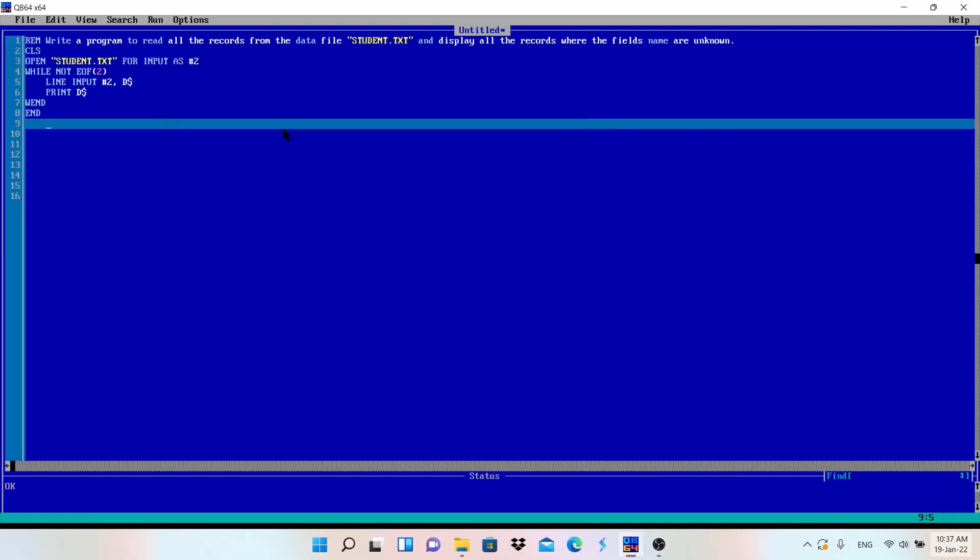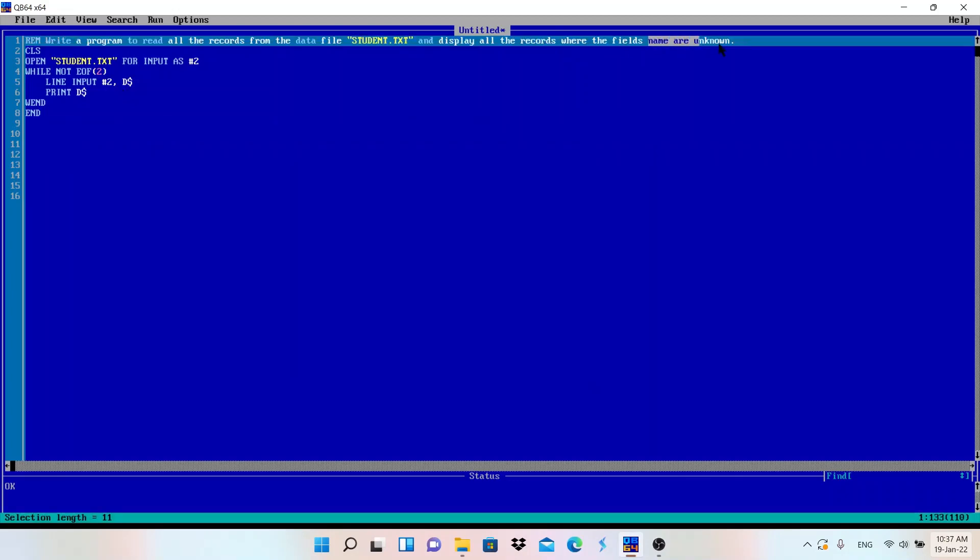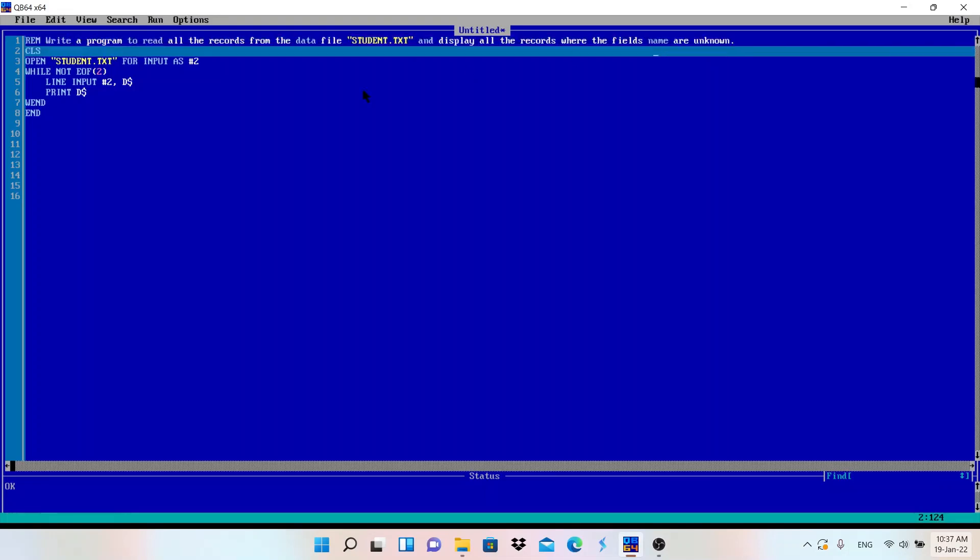LINE INPUT is used to read the records from the file where field names are unknown. Field names are not given. So in this way it works.